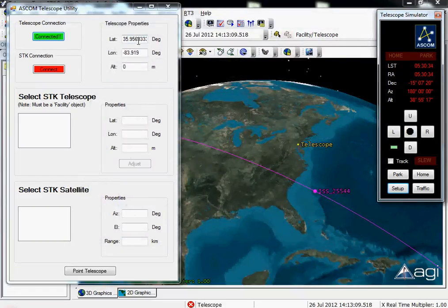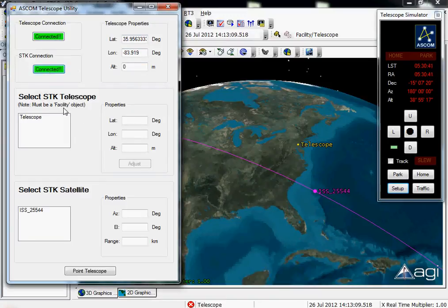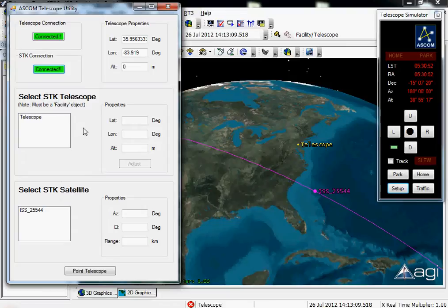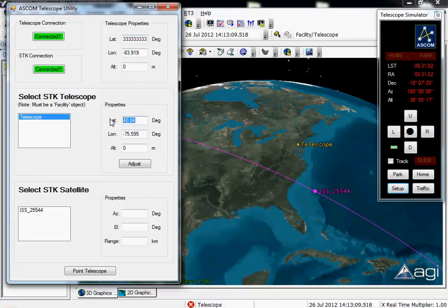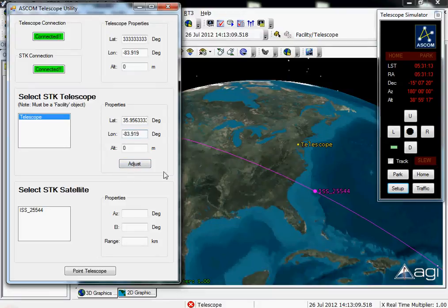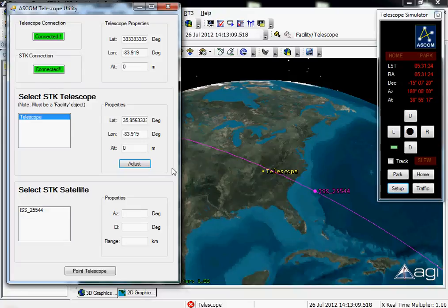I'm going to connect to STK, and it's going to bring in any facility objects I might have that I may want to use as a representative telescope, and any satellites I may want to use as targets. I'll select my telescope facility. I'll notice they're in different locations, so I can just copy this information into these boxes. When I click the Adjust button, the telescope will actually jump to the correct location — and it did. Now my simulator and my STK object are geographically in the same positions.